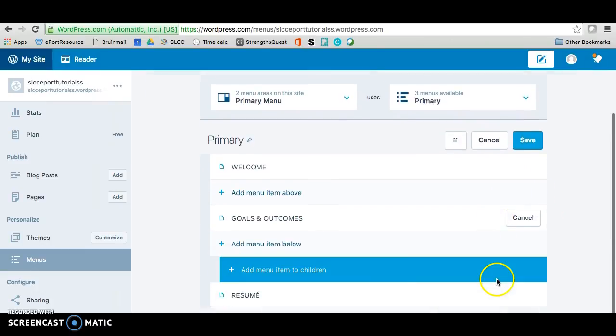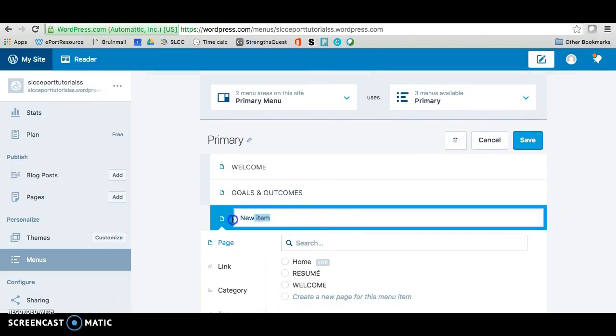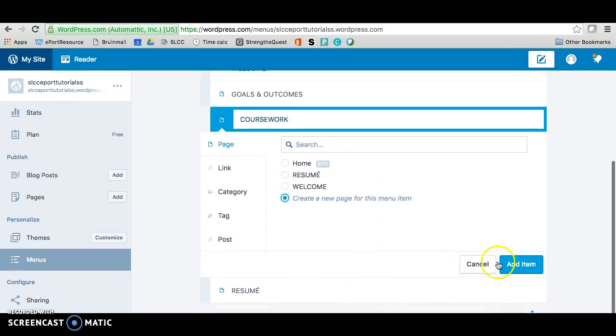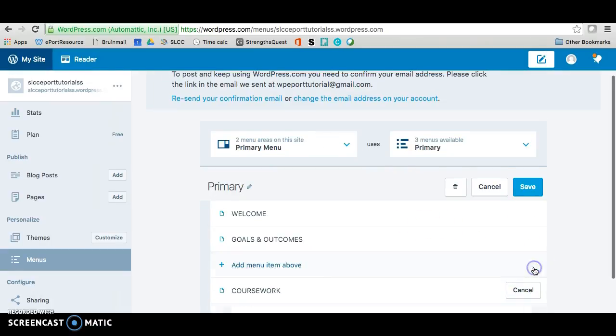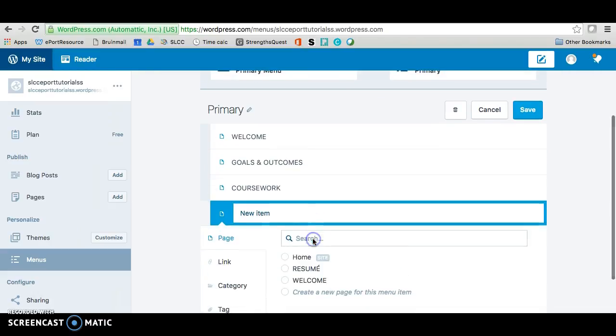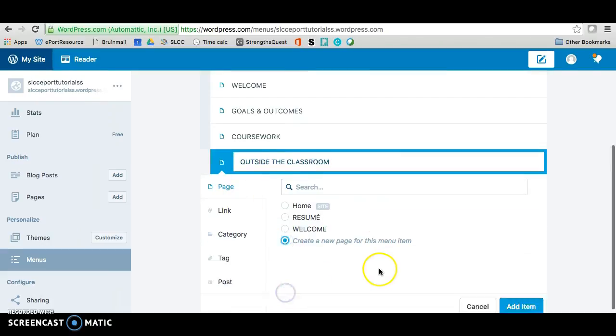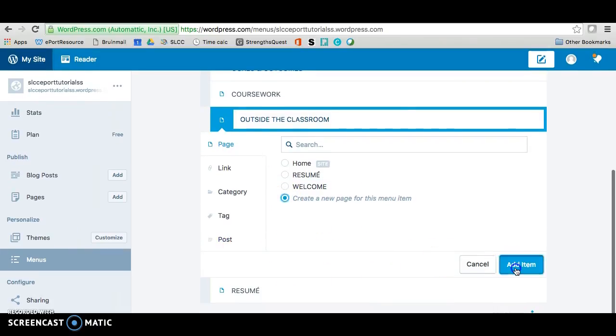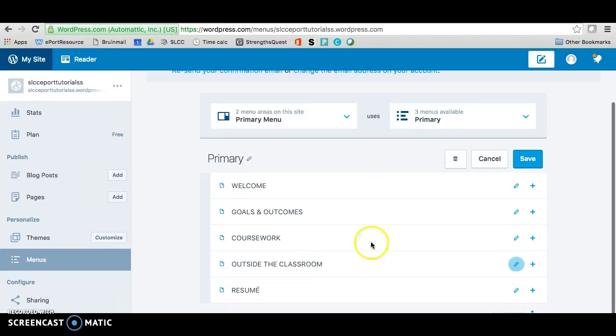Now we're going to do the same exact thing. And this time we're going to call it coursework. And of course create a new page and add item. So you should have about four pages now. And add another one. Same process. This one will be called outside the classroom. Same option. And add item. So now we have the five basic pages that we need.